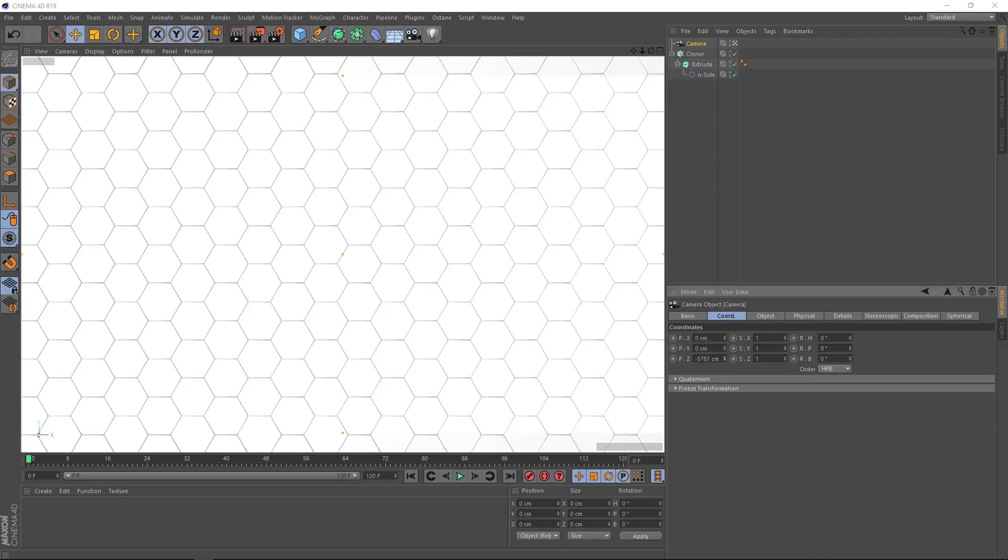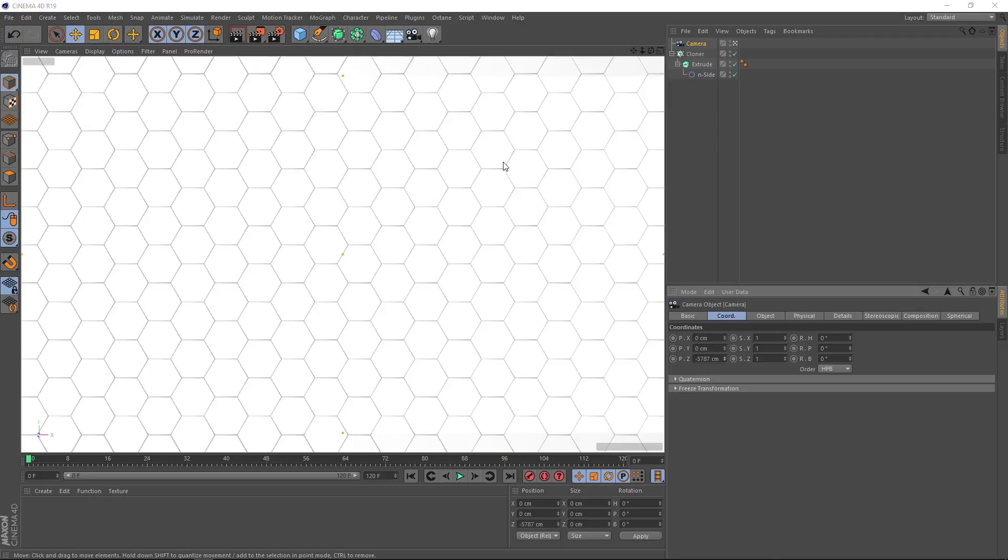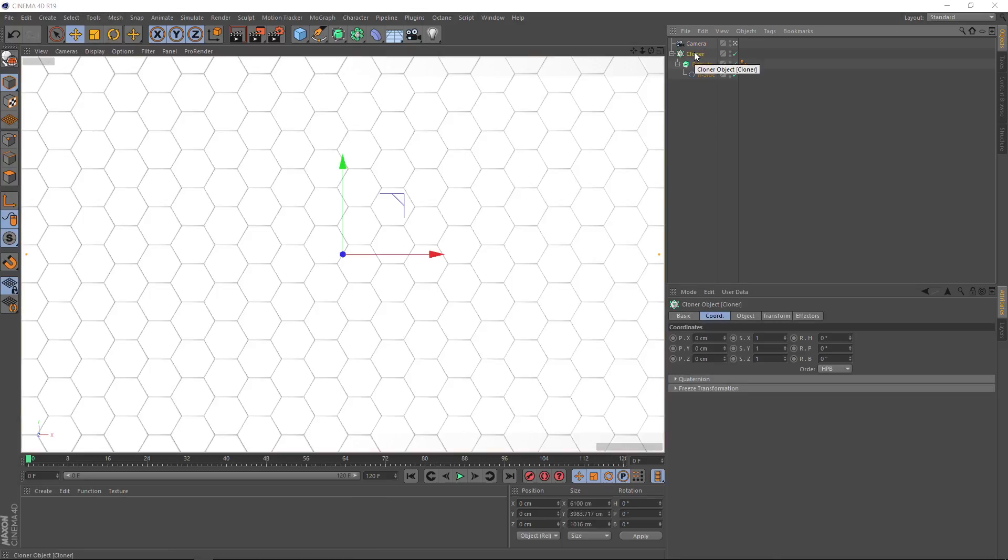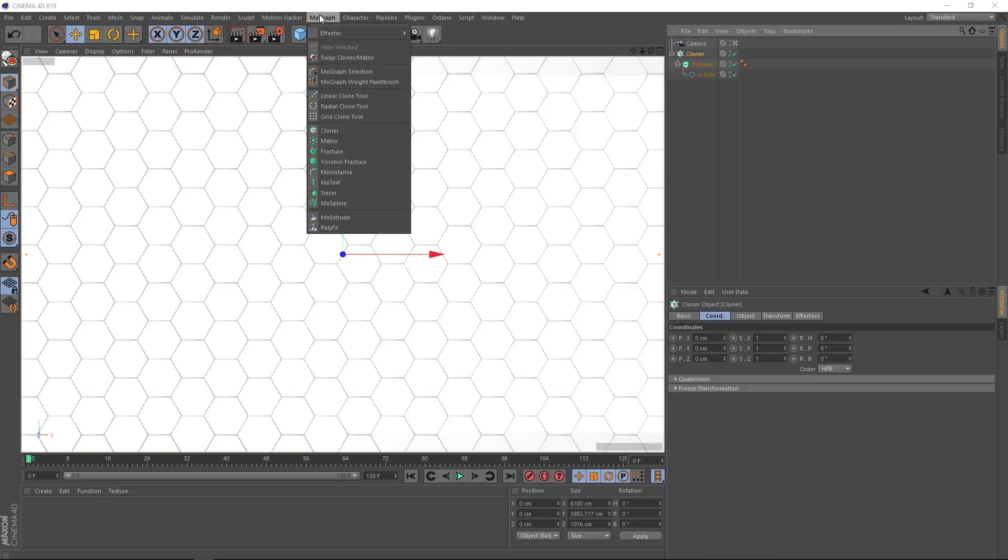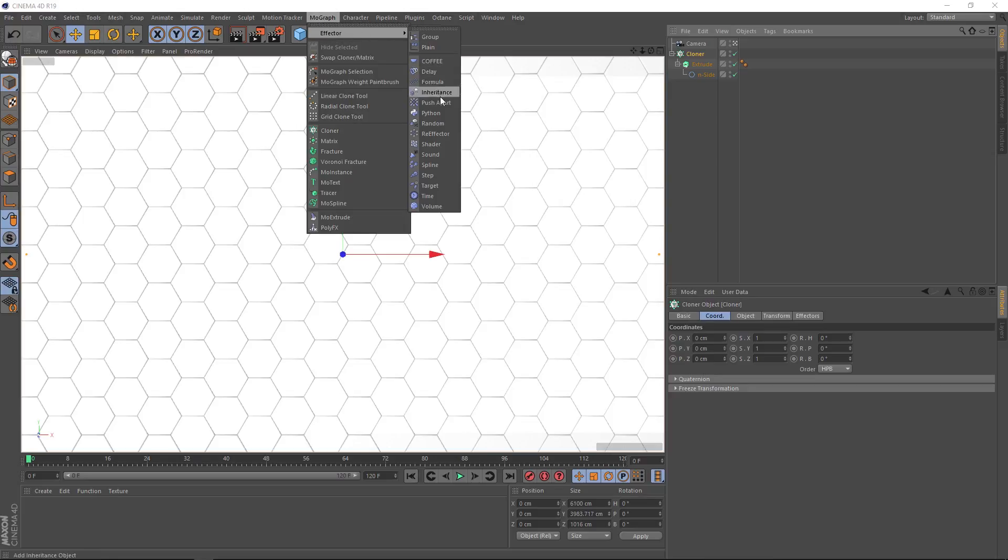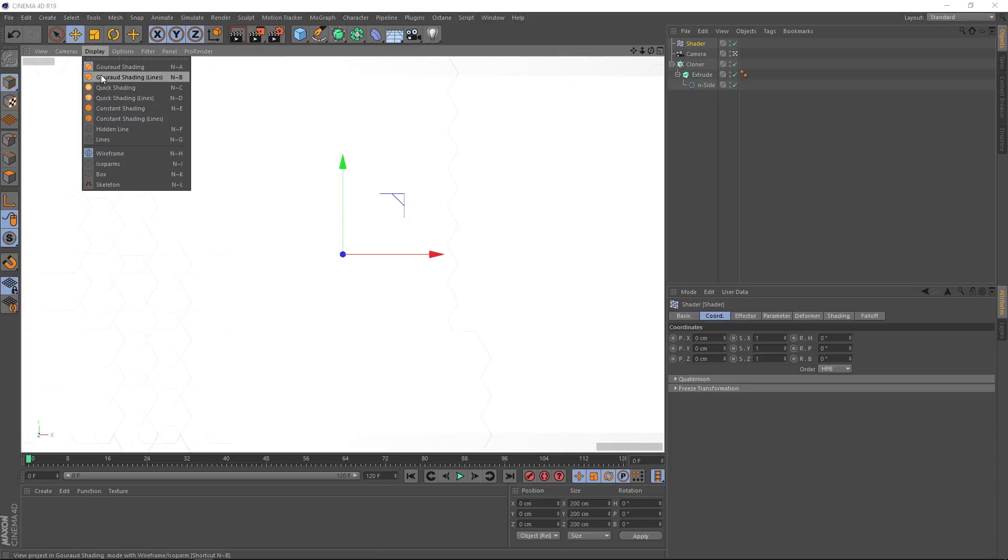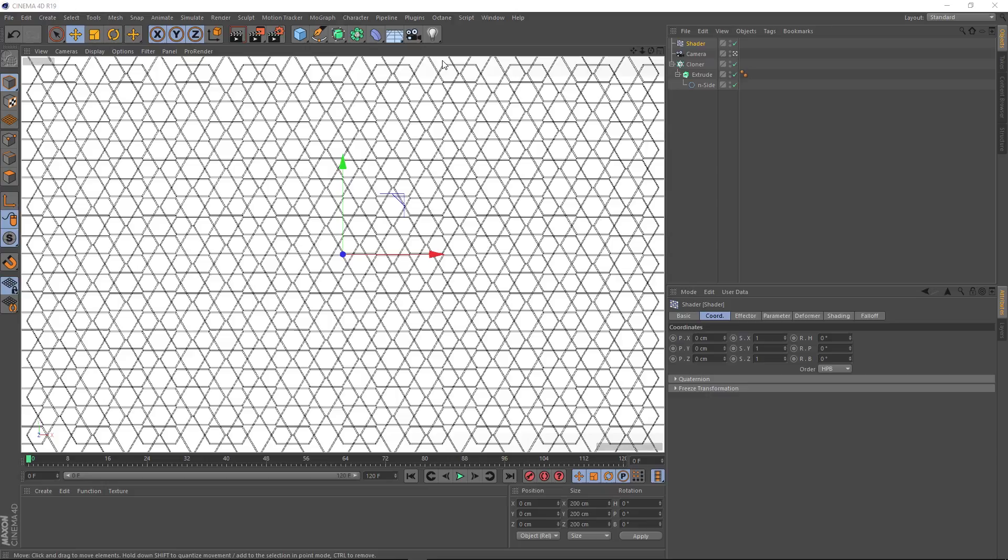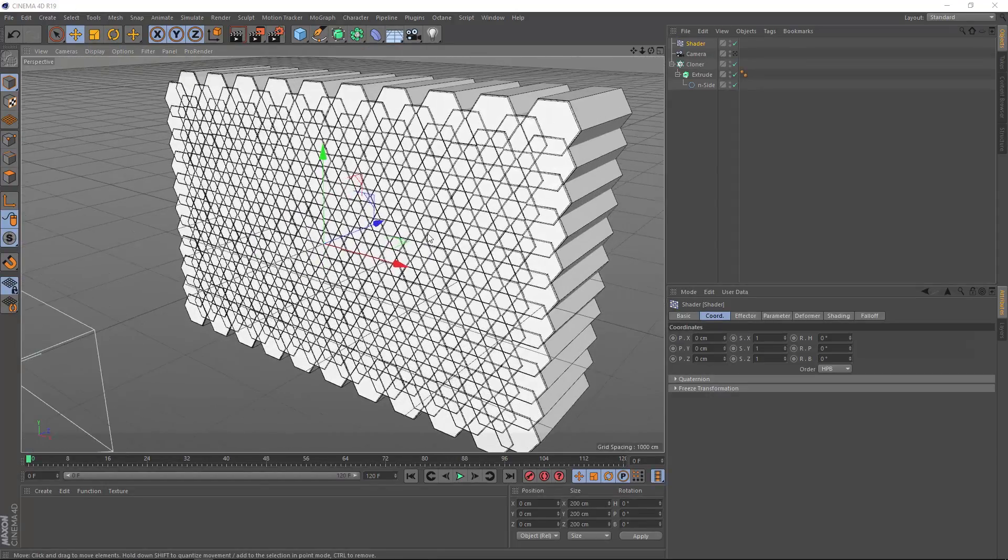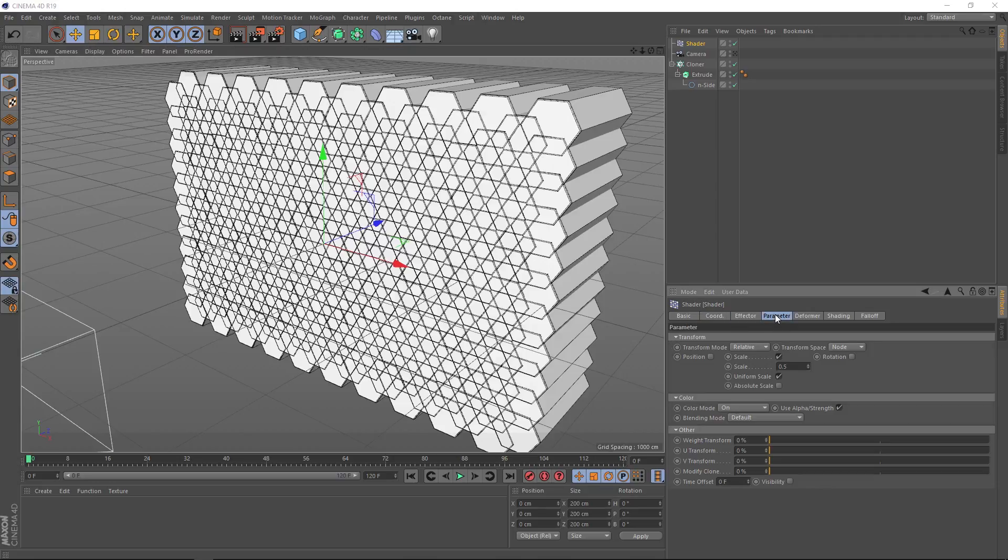Let's make this animate. Basically, we want all of these to move around randomly in the Z direction. So let's grab our cloner and under MoGraph effector, we'll bring in a shader effector. Don't worry if everything goes white—they're just all overlapping each other at the moment. We can see that a bit clearer if we come up to display and turn on those lines. Let's come down to our parameter tab and see what's going on.